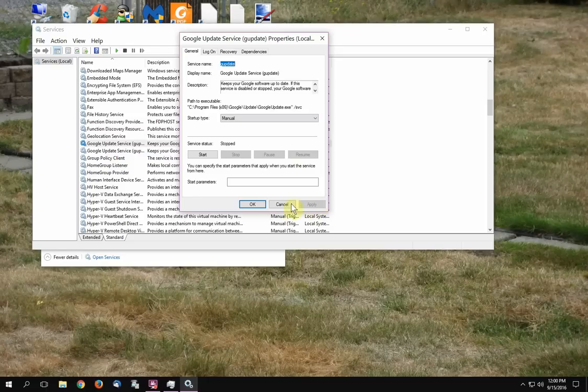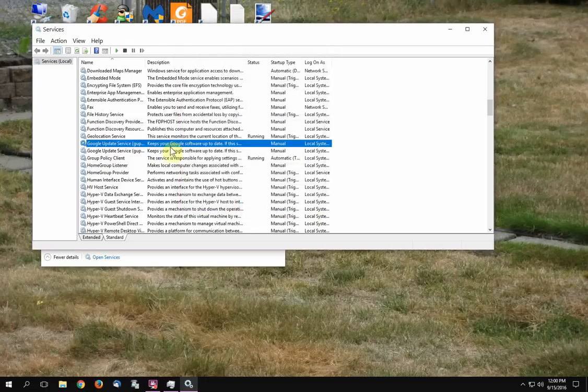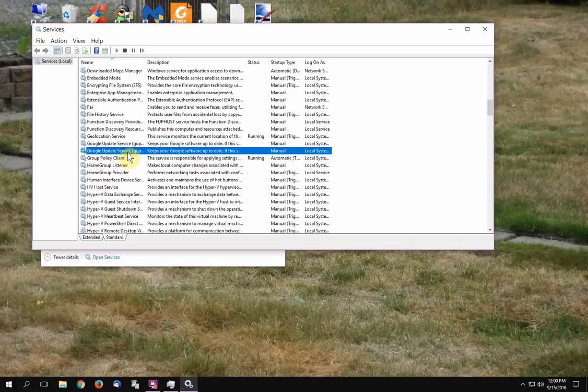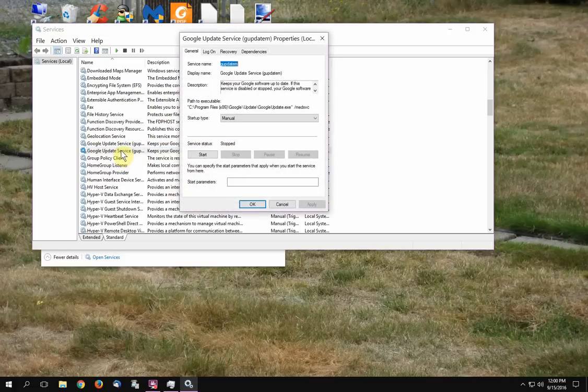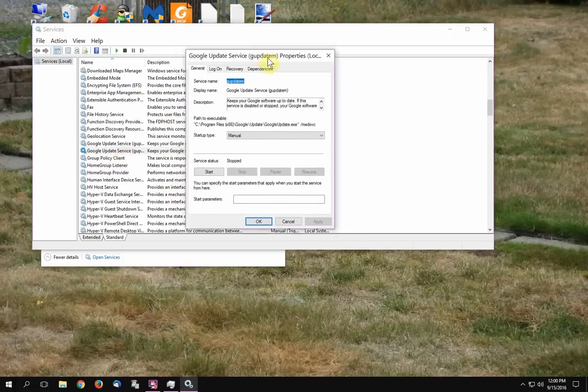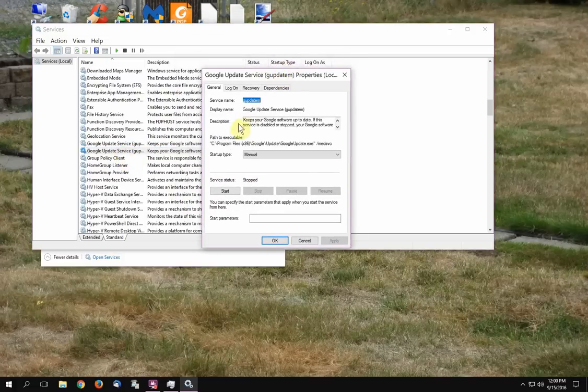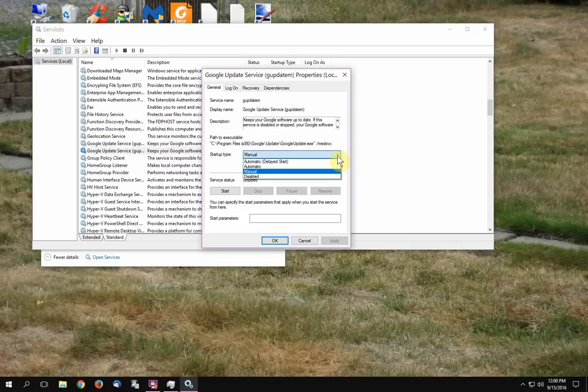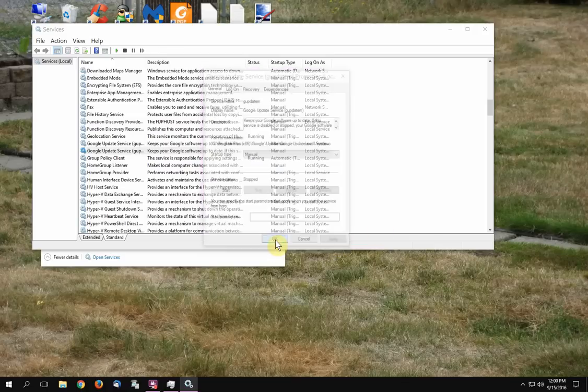You do the same thing to the second one, Google Update Service. You just got two of them, you got to do both. Then you double-click on the second one, and a little box for that one shows up. You look at the Startup Type. I have it set to Manual. If yours says something else, then you choose Manual, click Apply, and then click Okay.